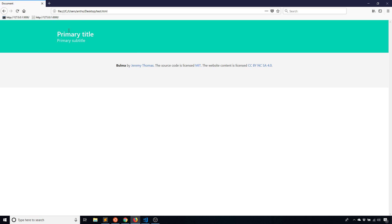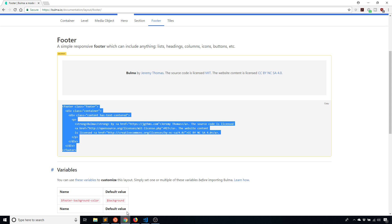Now we see I have the hero up here and the footer down here. The first thing I can talk about is the container.